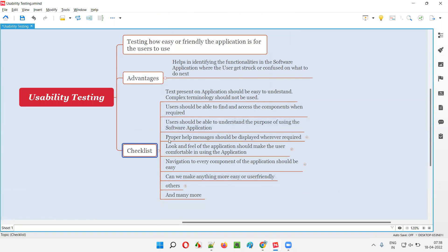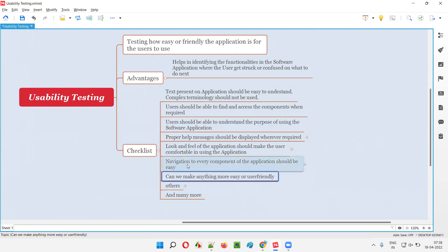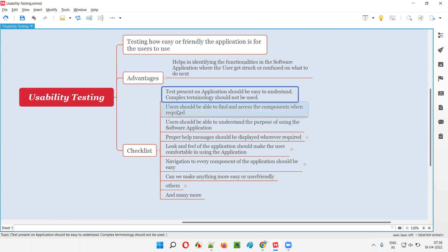Let's go through the checklist — the list of different items that we'll be generally testing as part of usability testing. While performing usability testing, we have to perform checking on the application. The first item is: text present on the application should be easy to understand.